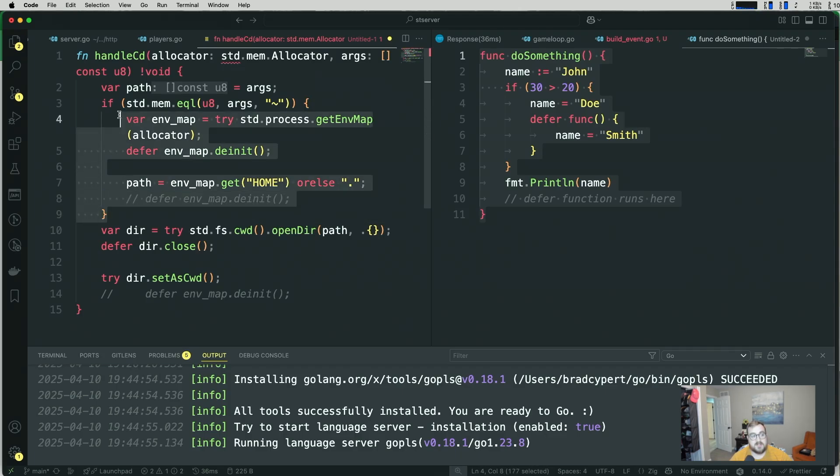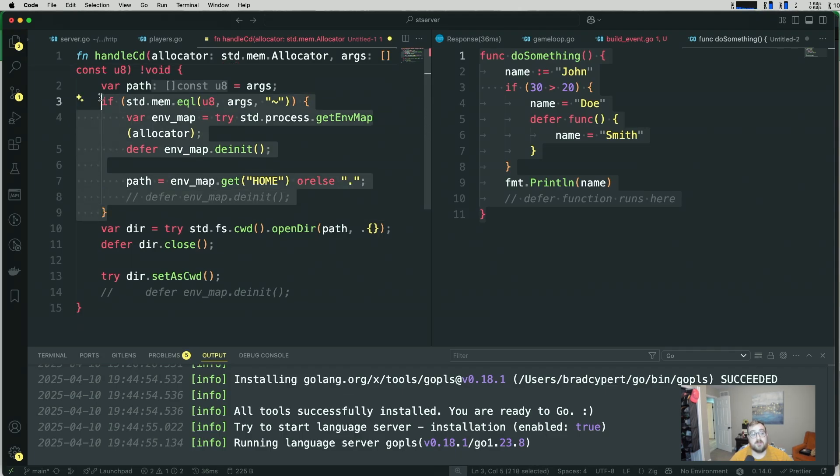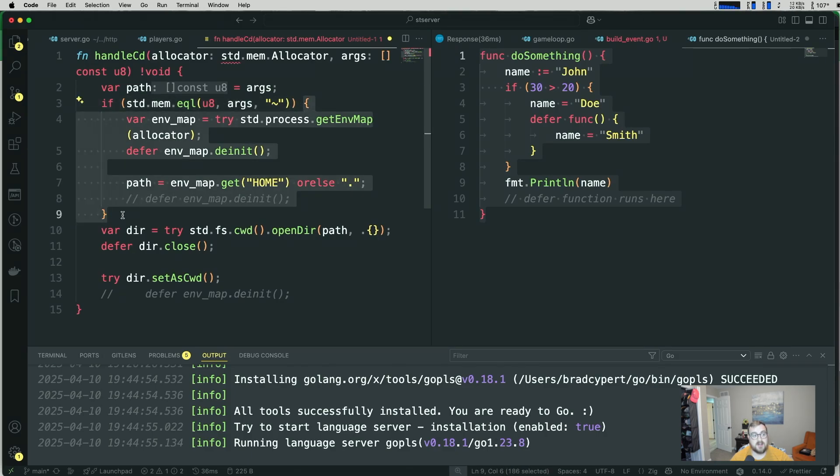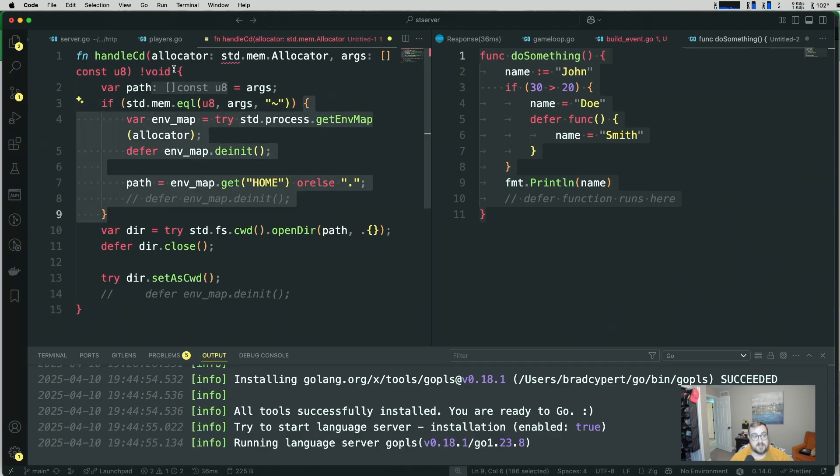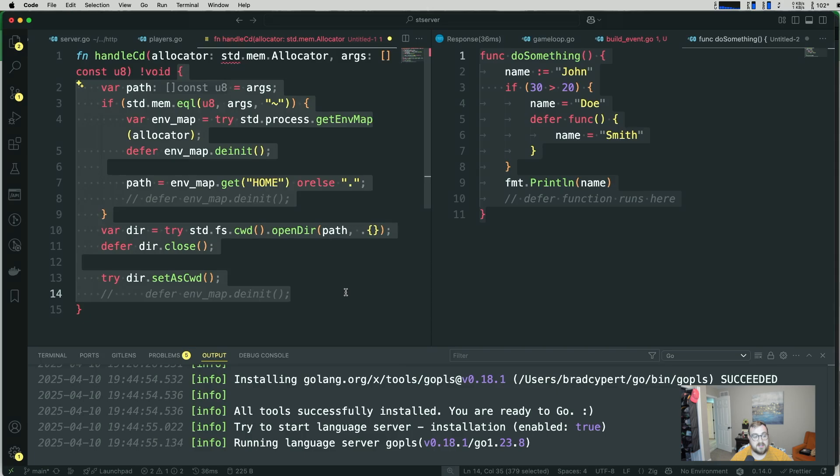So this is a scope. This is a block of code. The defer is bound to this context right here. And we'll execute when we leave this scope. Not this function. This scope.